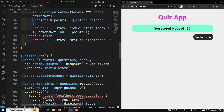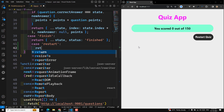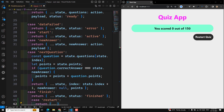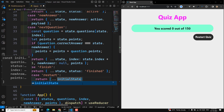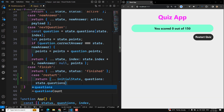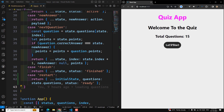In the switch case I'll add another case for restart and return the state. Restart means we need to reinitialize all the state — everything should be reinitialized. We can keep the questions from state.questions and set the status back to 'ready'. Or you can initialize everything to an initial state — anything is okay.